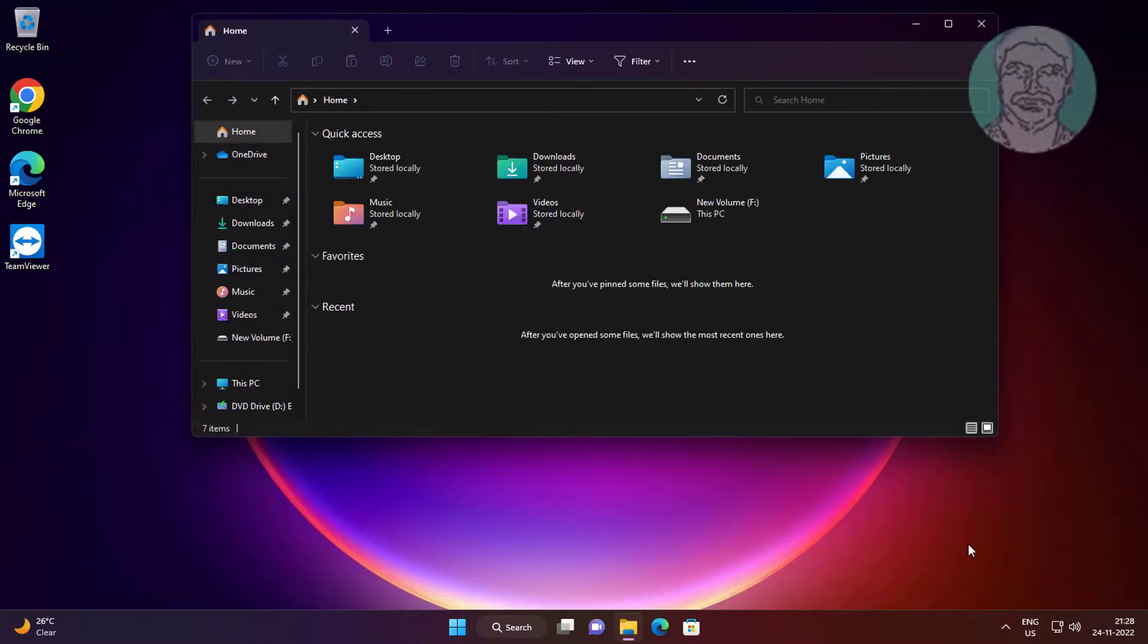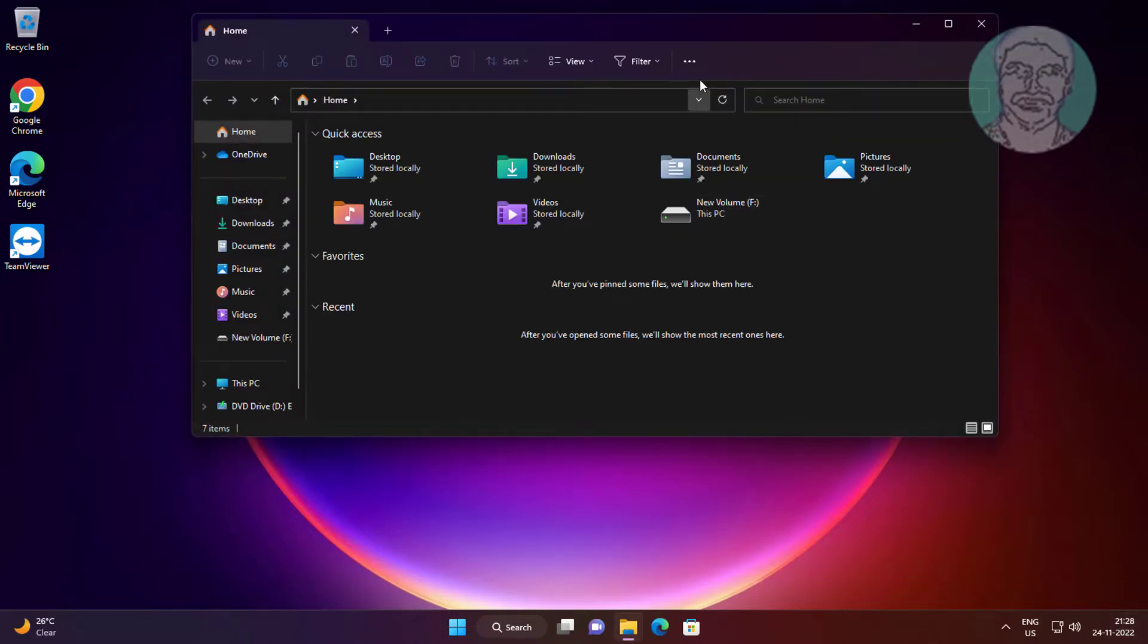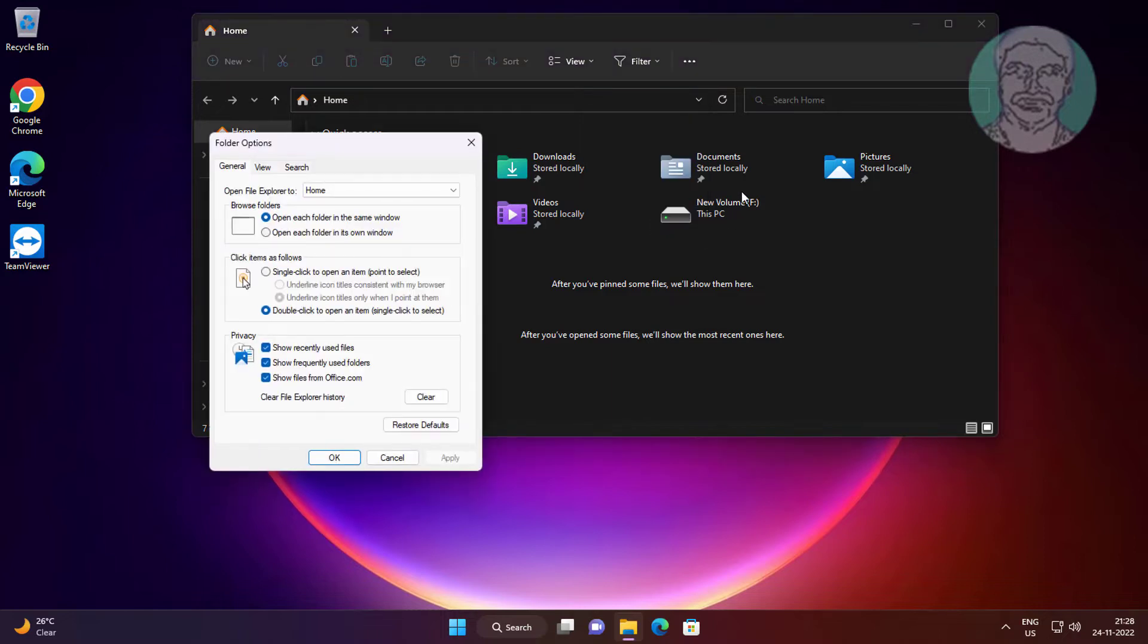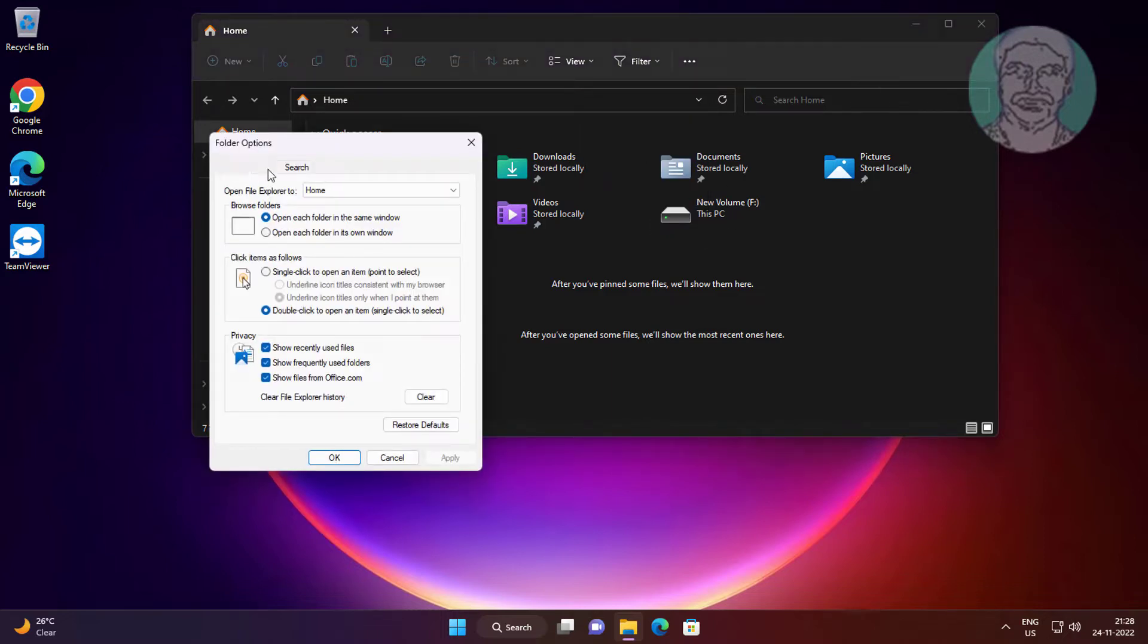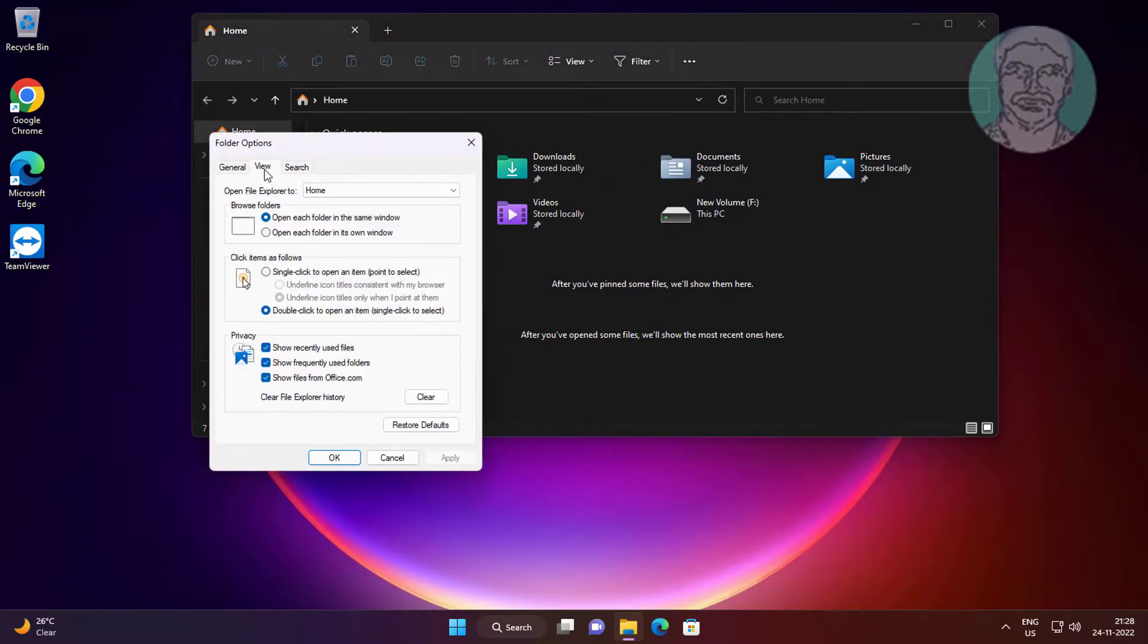Open File Explorer, click three dots, click Options, click View tab, check show hidden files, folders and drives.